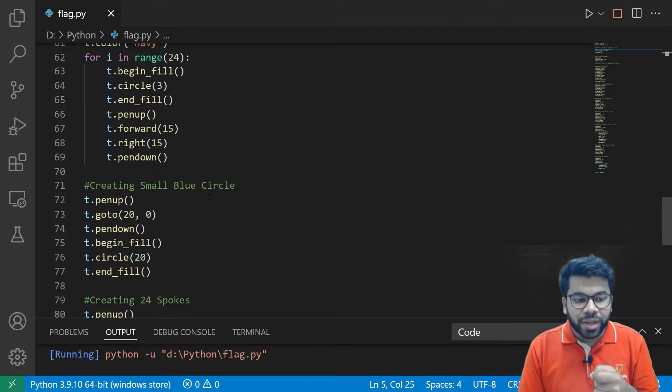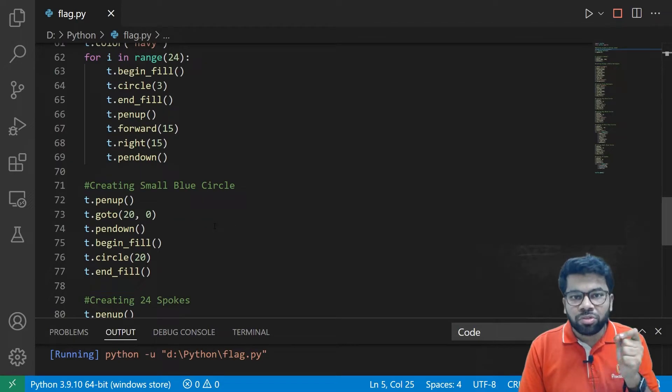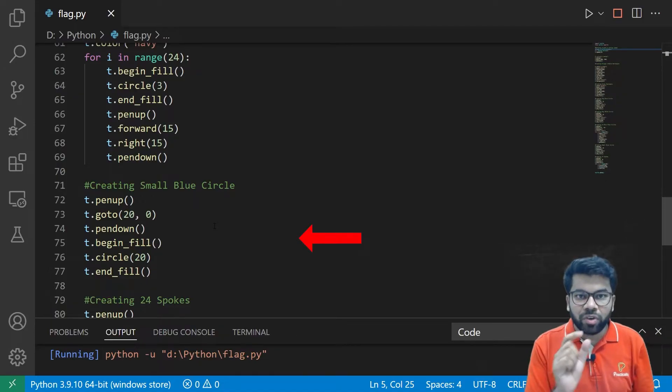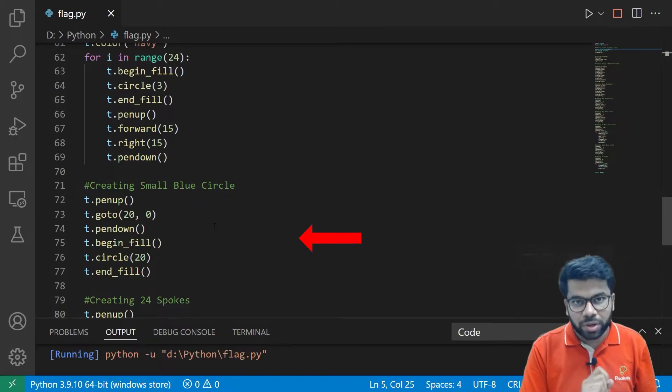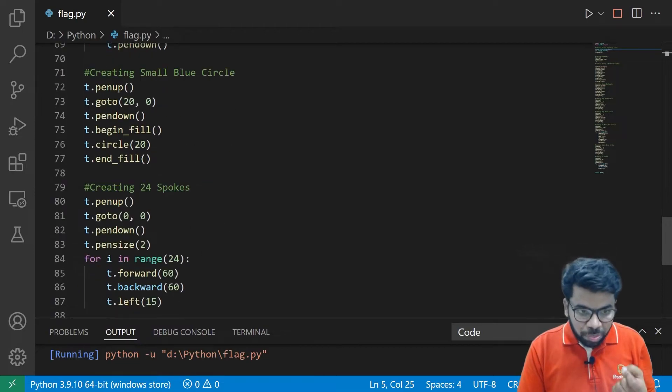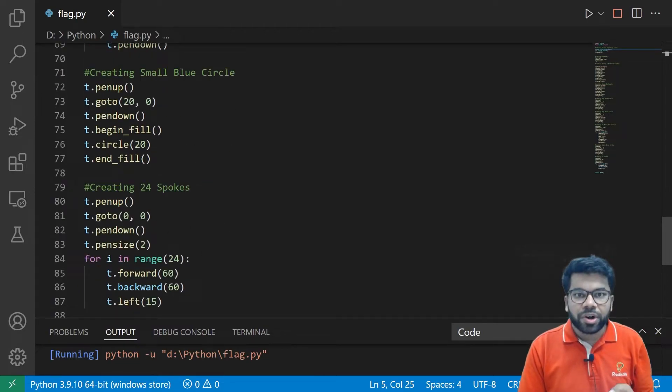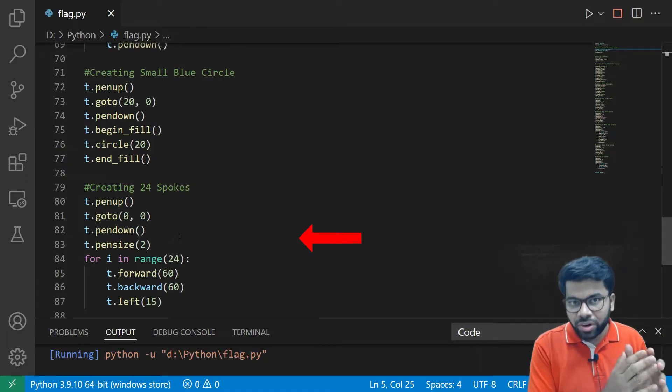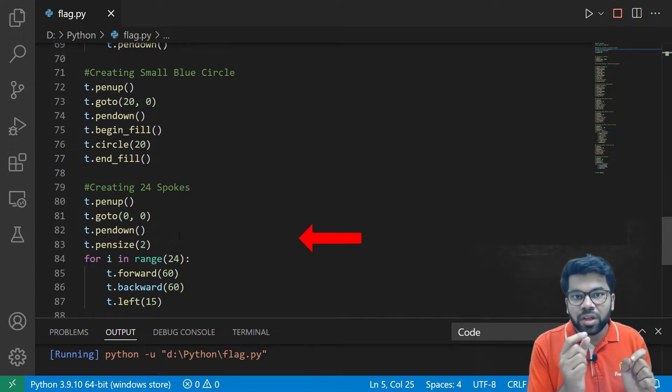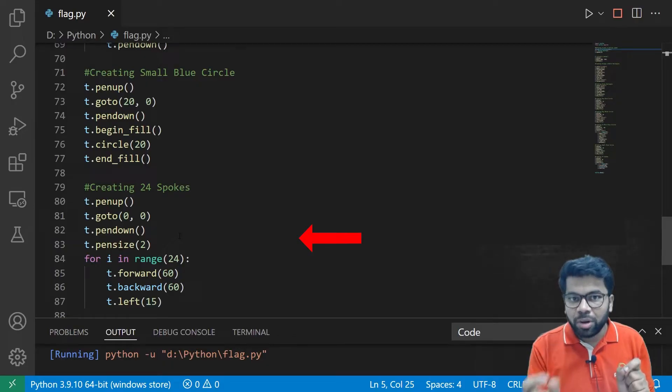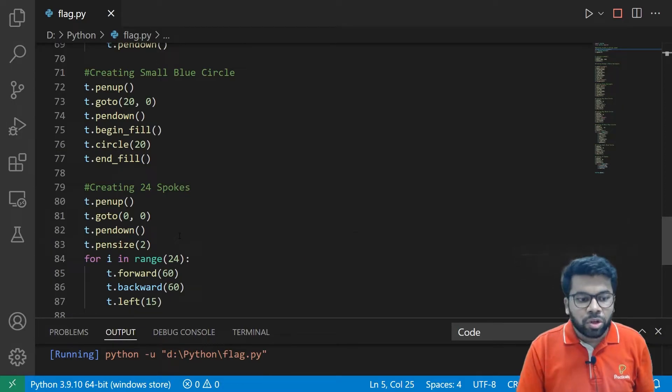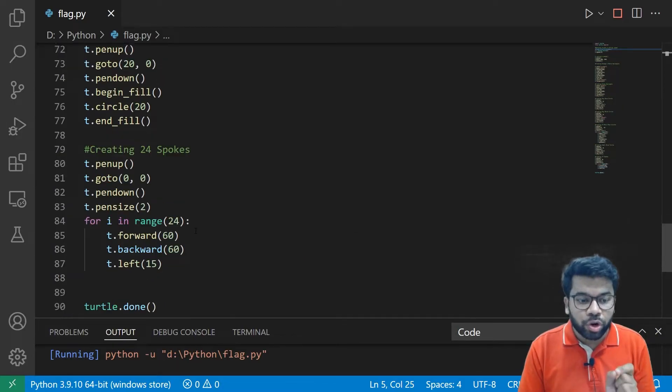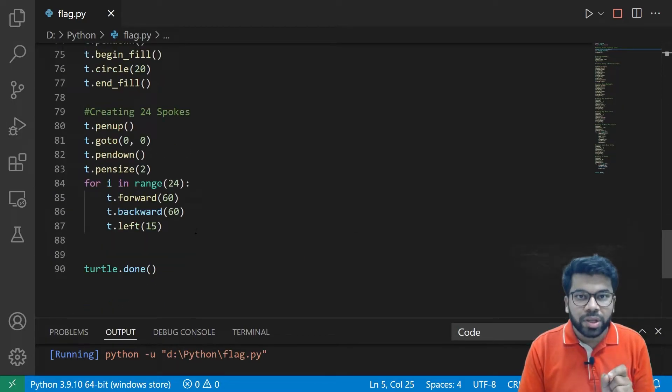And next, we are going to the center of the flag and we are drawing one blue circle. And next, this part of the code will draw 24 lines that will connect the white circle with the blue circle that is available on the flag. So we are drawing such lines 24 times.